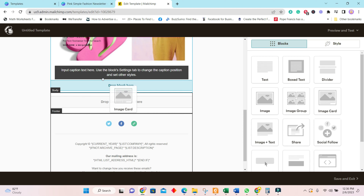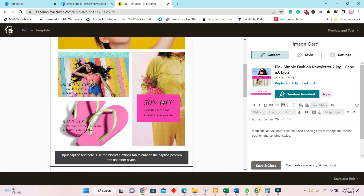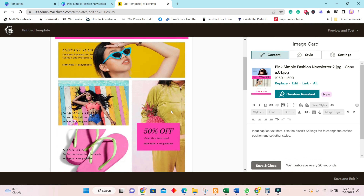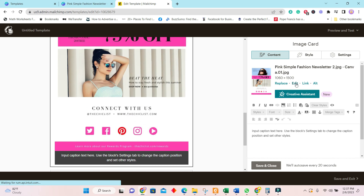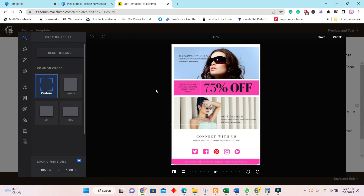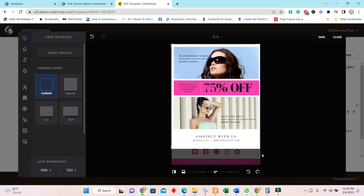Insert another Image Card in the body and upload the second page. Click Insert — now you have everything you need. Let's edit the second page: click on Edit, then click on the page, and click Edit on the side. You can crop it down or leave it as is. To crop properly, remove Lock Dimensions and then you can crop it.